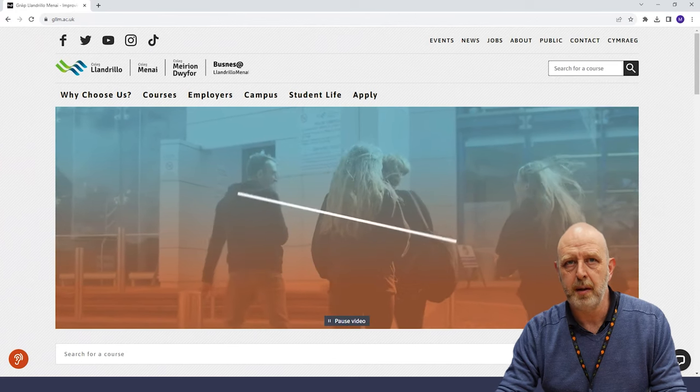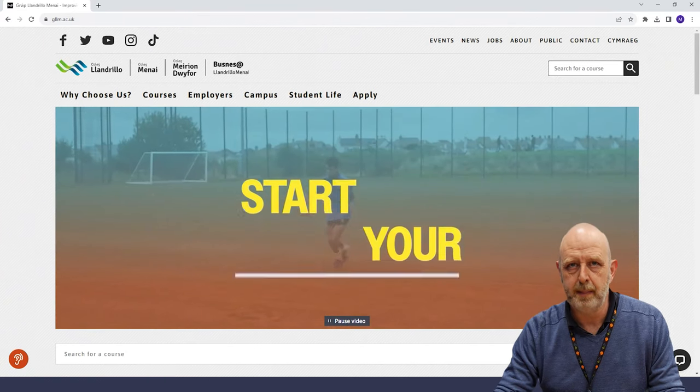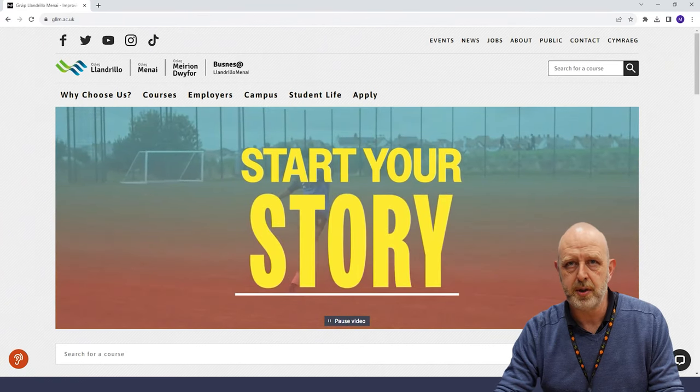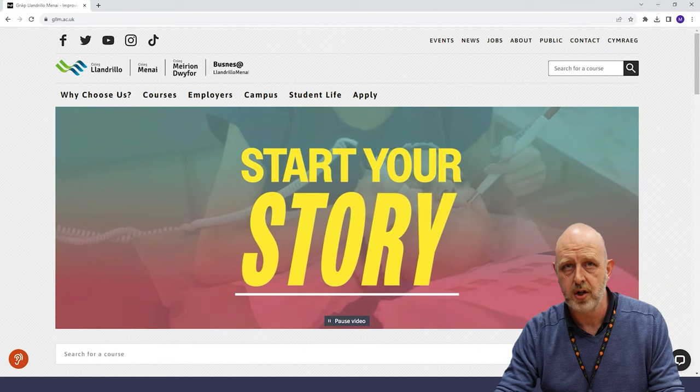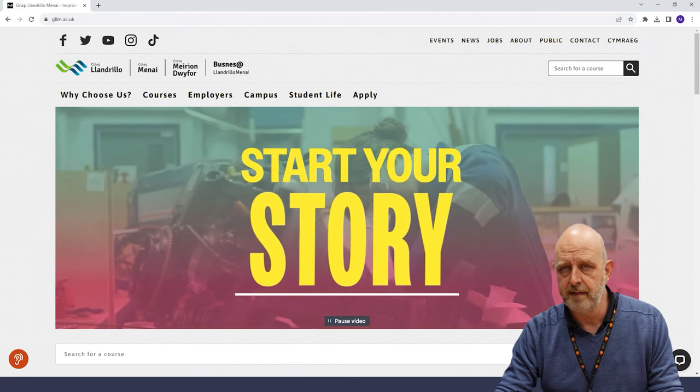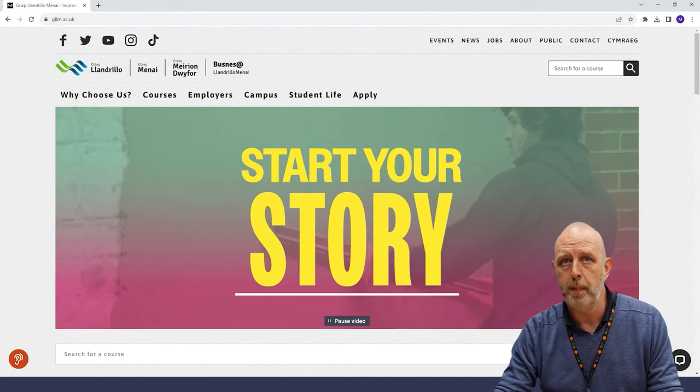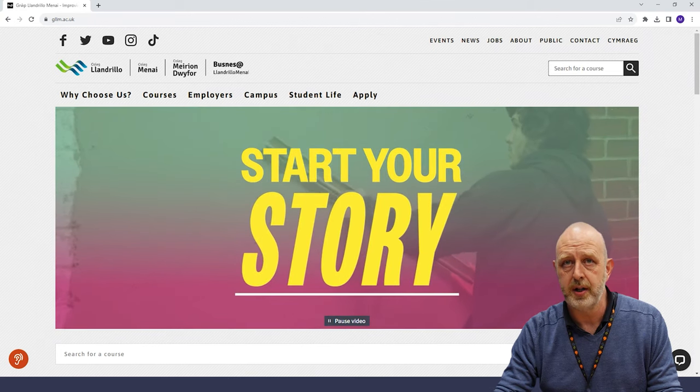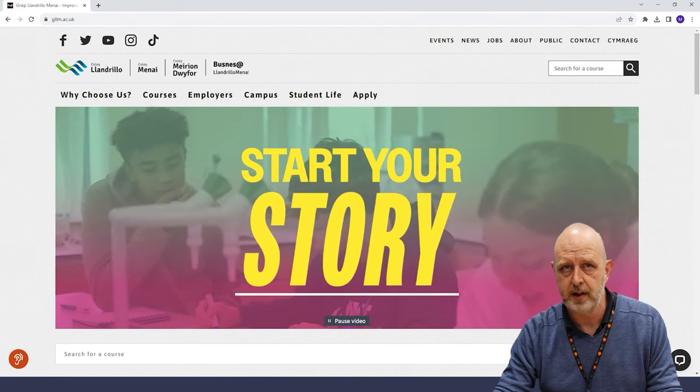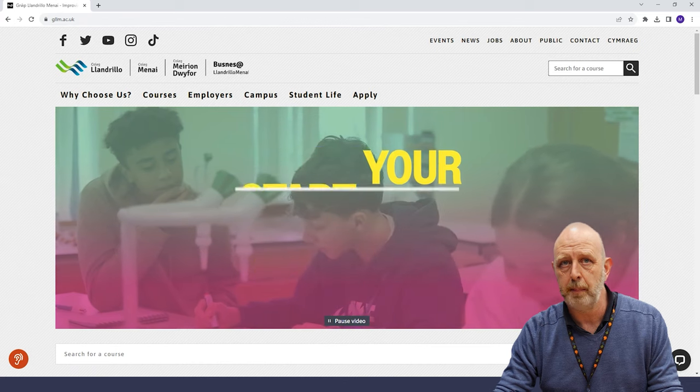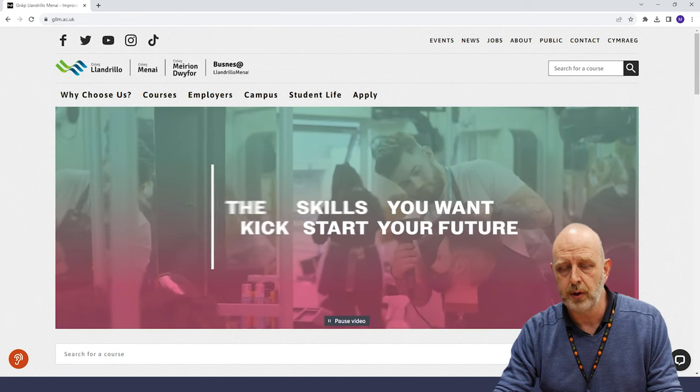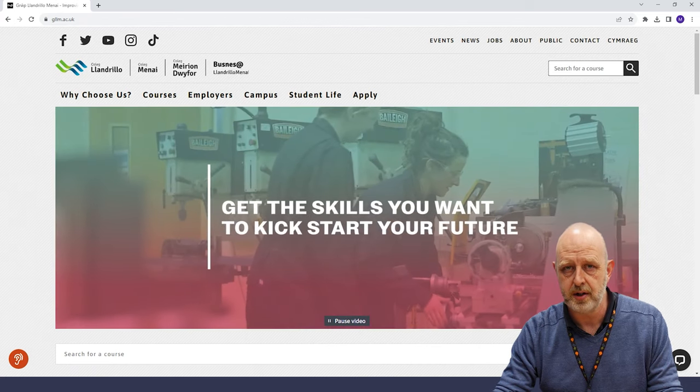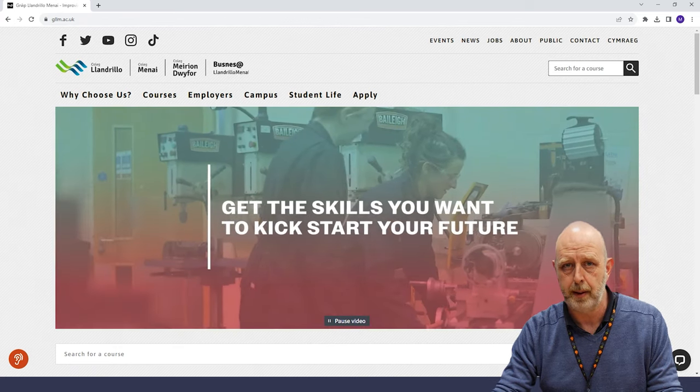Hi, I'm Dan and I'm the librarian and I'll be guiding you through how to make an application for a course at the college. You might find it useful to open this video on a different tab or device as you're completing an application, as I'll take you through the whole process step by step.